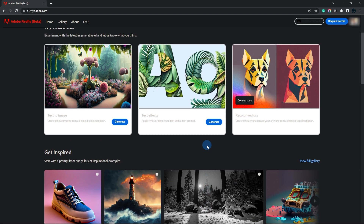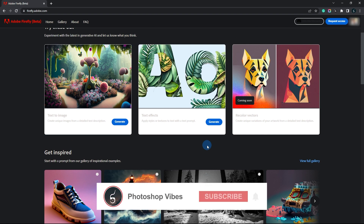Before we get started, I want to clarify that the dark theme you see is just a Chrome extension I'm using, so don't get confused.